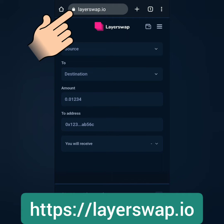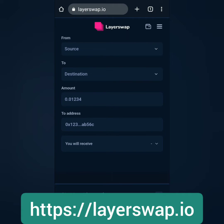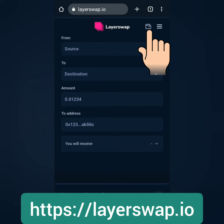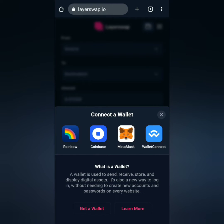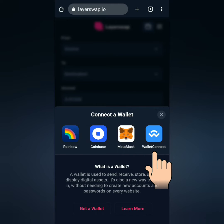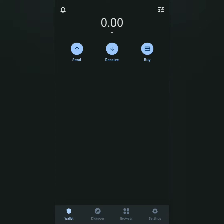First, go to layerswap.io, click the wallet icon here, and select the crypto wallet you want to connect to LayerSwap. I choose Wallet Connect to connect my Trust Wallet.